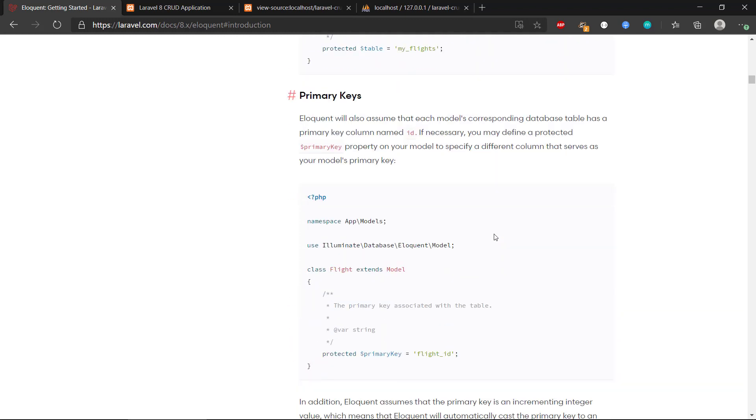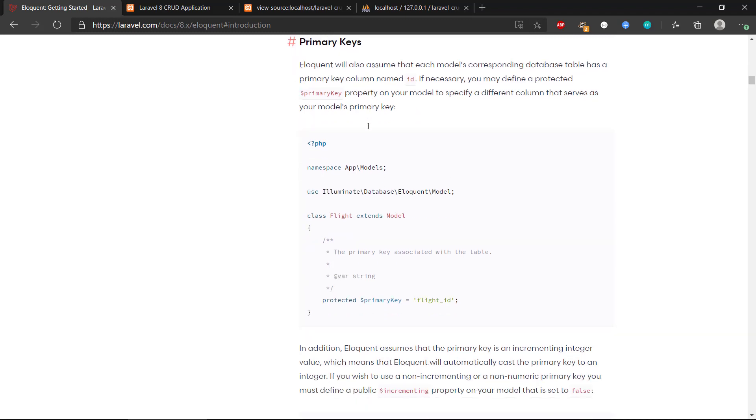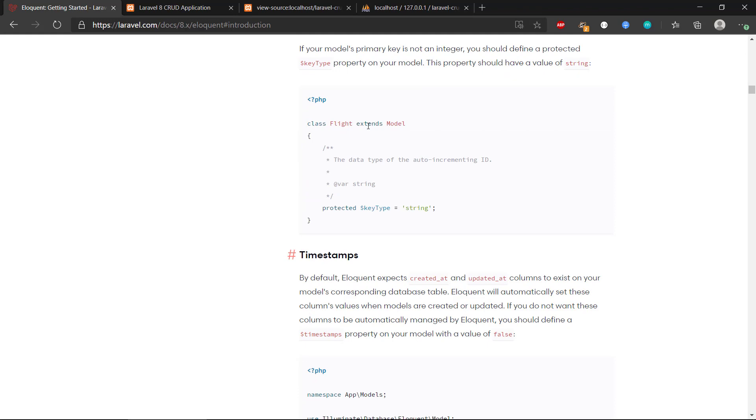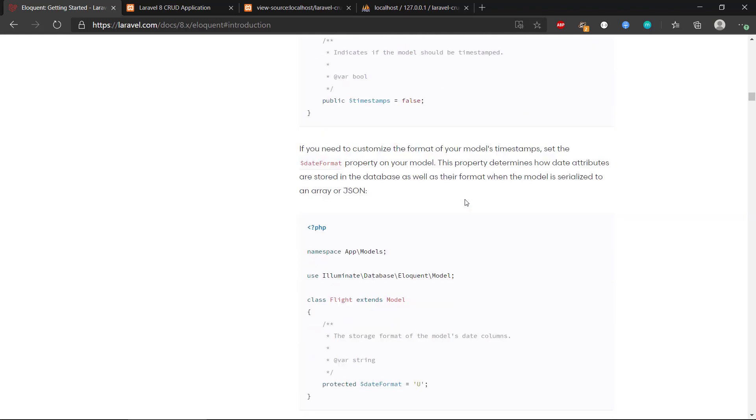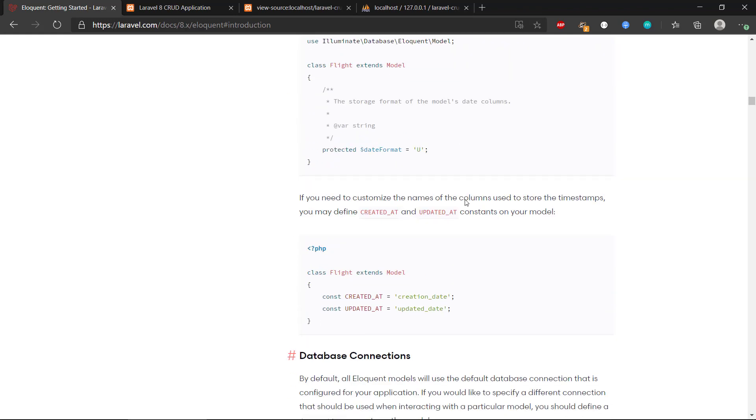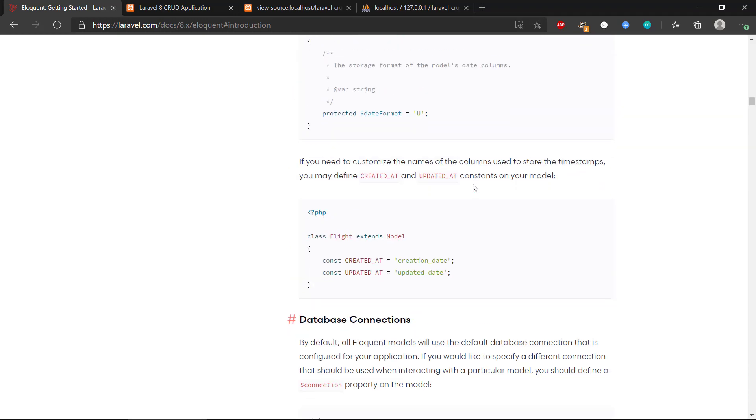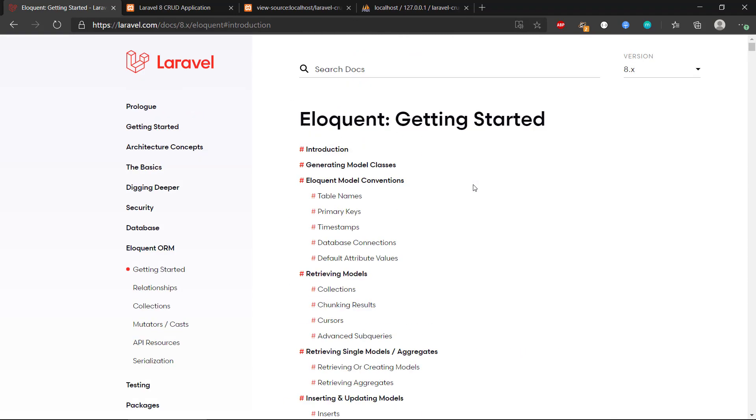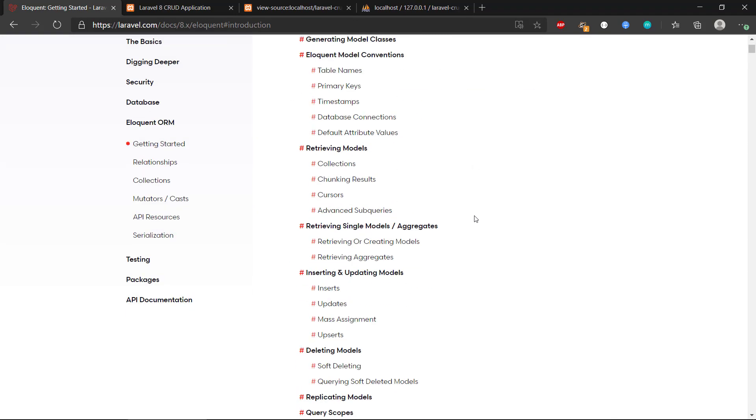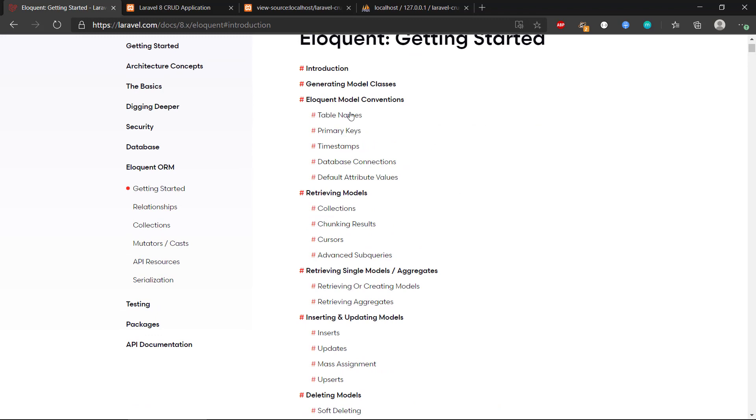We can do a lot of things with this. We can assign primary keys, we can do foreign keys, we can make relations in the database, many-to-many relations, one-to-many relations, all this stuff. But there's a whole bunch of documentation regarding eloquent that you can go and read up on if you want to do that.